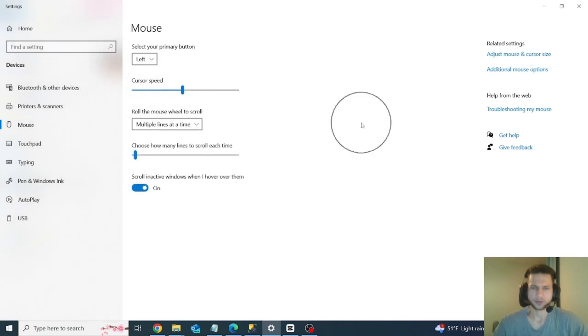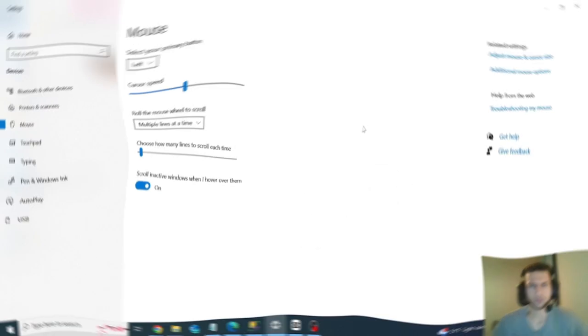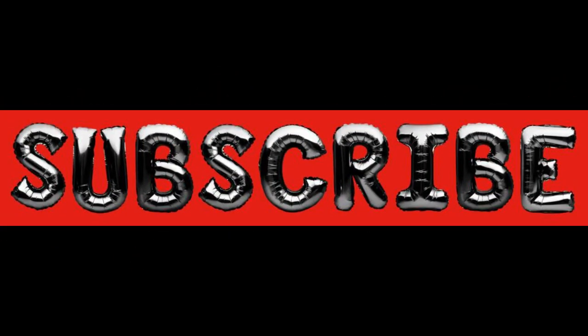And now your mouse should have a circle around it when you click the control key. Thanks for watching and make sure to subscribe and check out the blog with the link in the description.